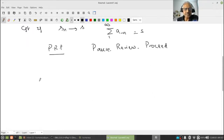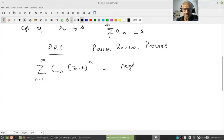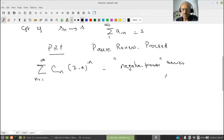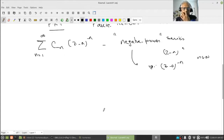But what is important is something like this: suppose I have c_{-n}(z - a)^{-n} where n runs from 1 to infinity. This we call a negative power series — a power series simply means (z-a)^n, and a negative power series means (z-a)^{-n} where n is a natural number. I want to talk about its convergence.